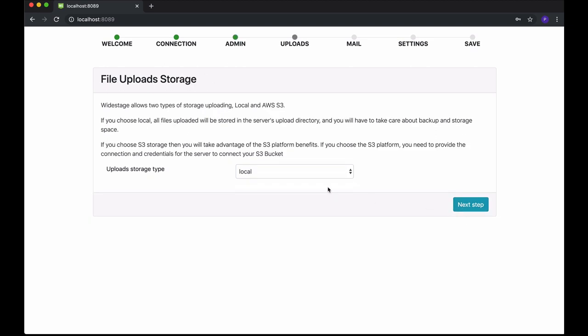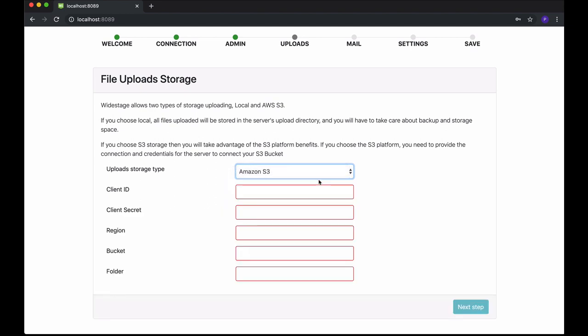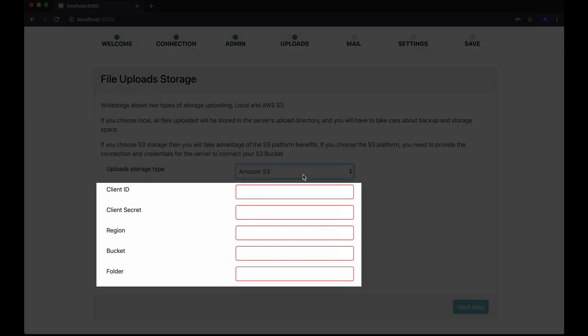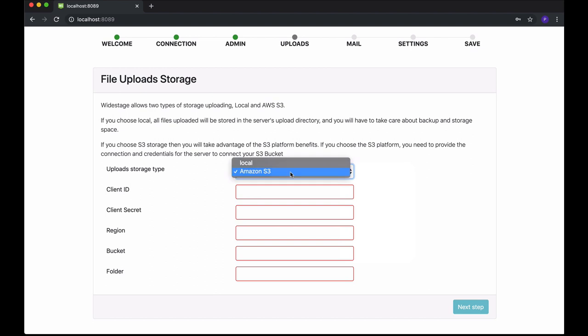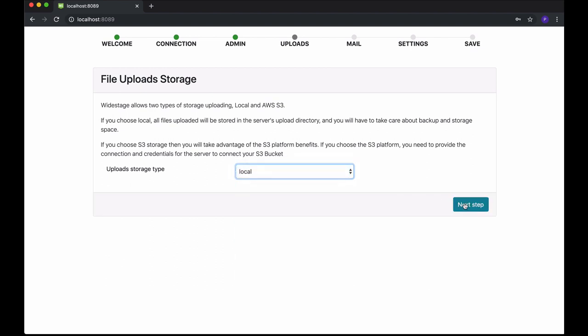File upload storage. For certain operations, users will need to upload files or images. There are two options for the storage of uploads in WideStage. Local: all files will be stored locally in one local directory on your WideStage server — if you choose this option, be sure you take care of those files in terms of backup and storage space. AWS S3: more safe and reliable, with this option your files are stored and accessed outside of your WideStage server, so you don't need to take care of backups and storage space. If you choose this option, provide the necessary connection and credentials for the server to connect to your bucket. For now, we are going to leave it as local. Click Next when you are ready.